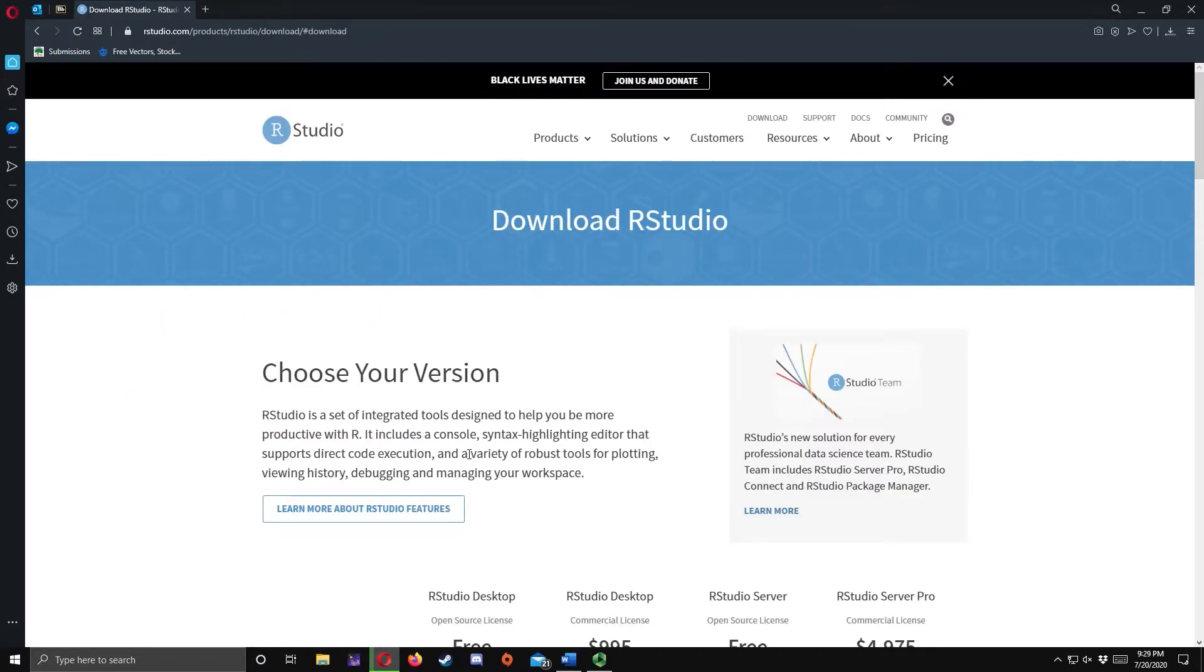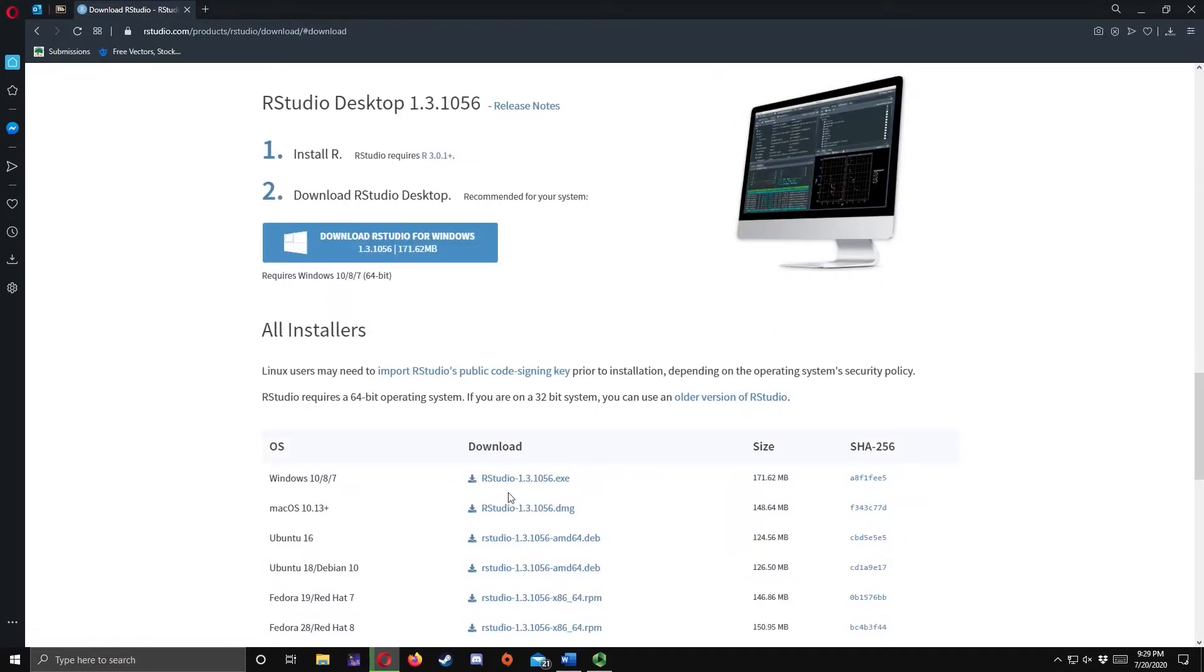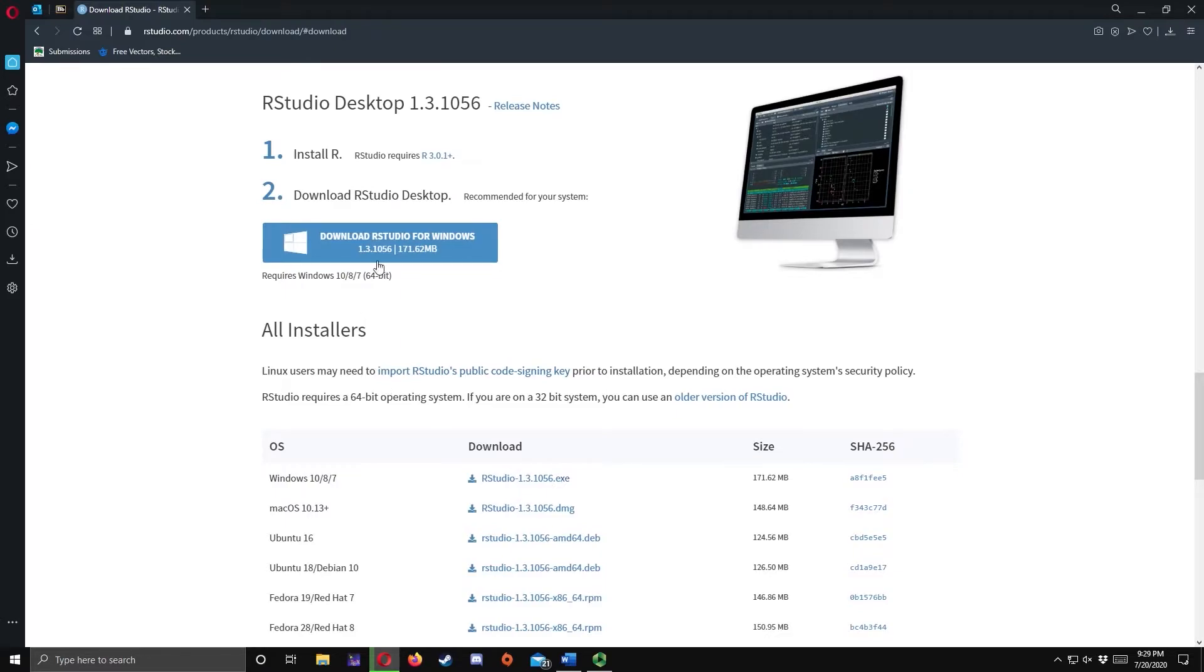Scroll down a bit further and click the Download button below the RStudio desktop column. And click the Download RStudio for Windows button to download the installer, then save the file.